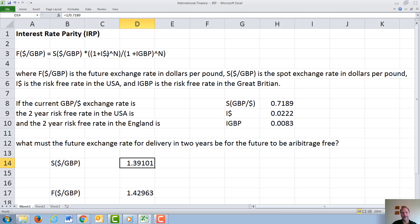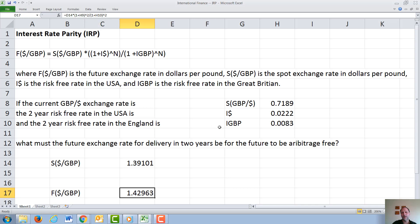We can then use that in this equation to figure out what the future dollar–British pound exchange rate has to be. We take the current exchange rate, multiply it by 1 plus the interest rate in dollars to the number of years, which is 2, and divide that by 1 plus the interest rate in British pounds, also to the power of 2, and we get that the future exchange rate has to be roughly 1.403 dollars per British pound.